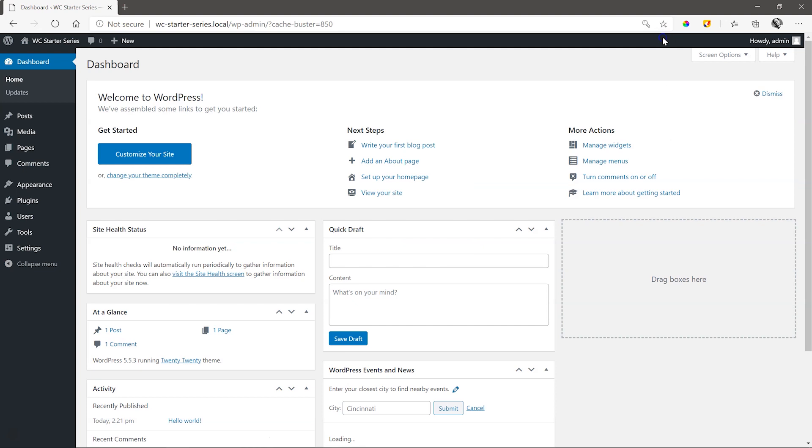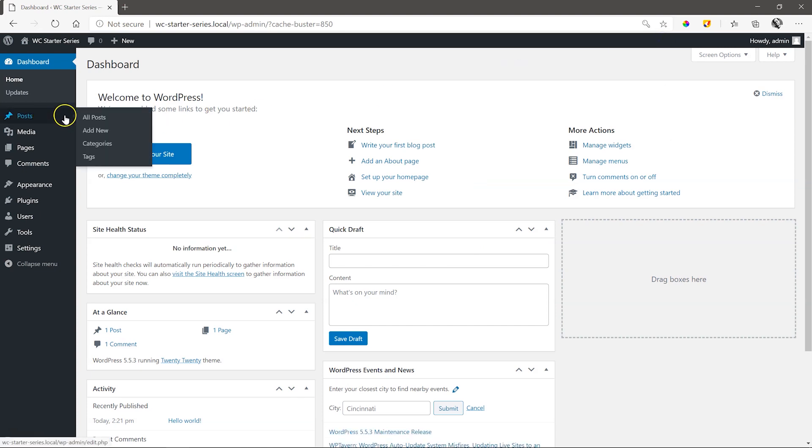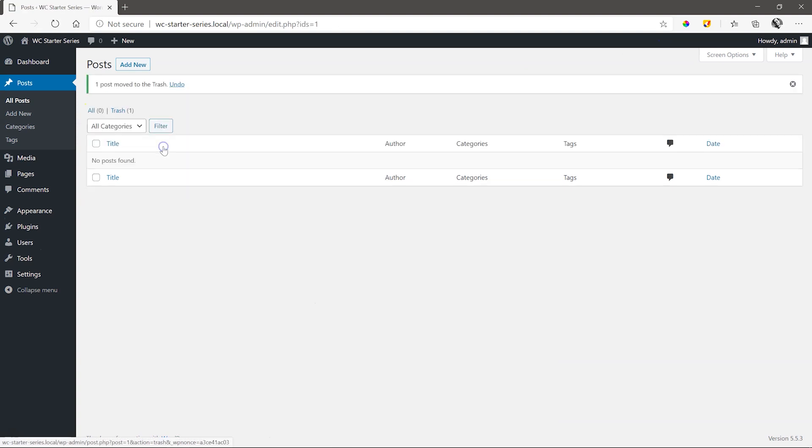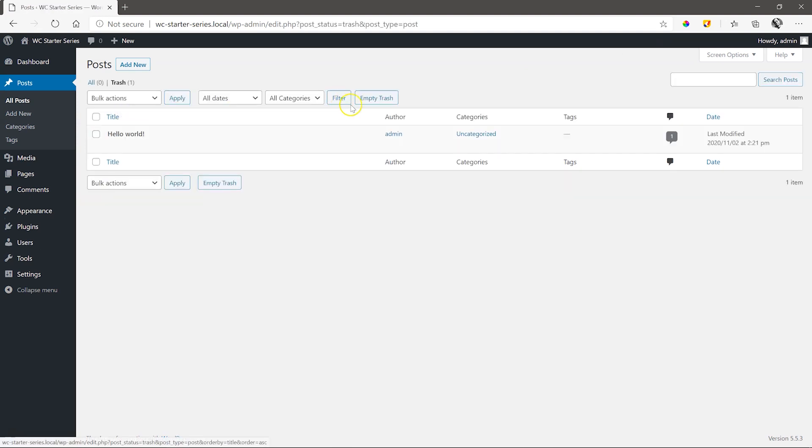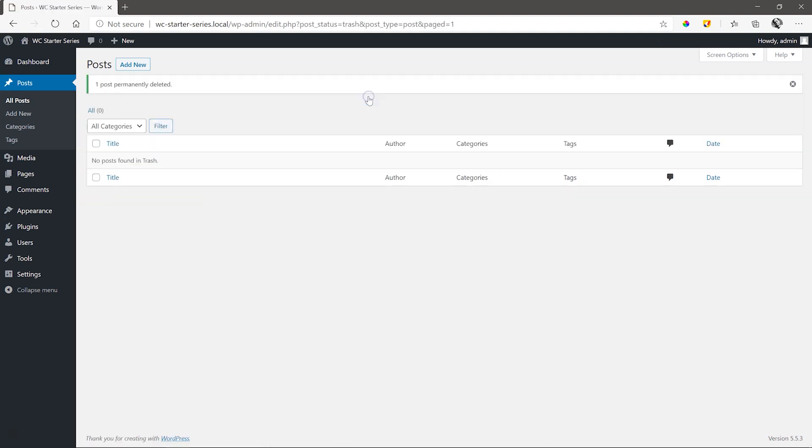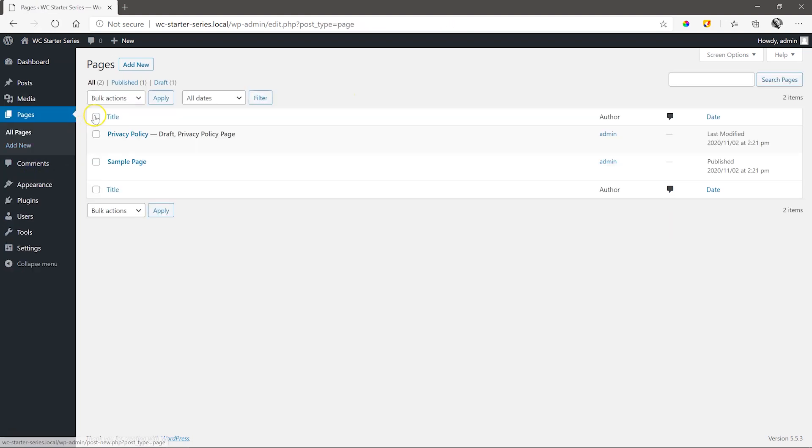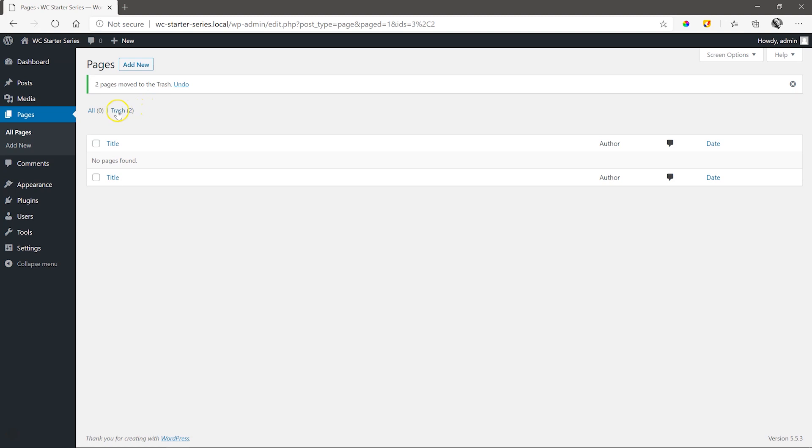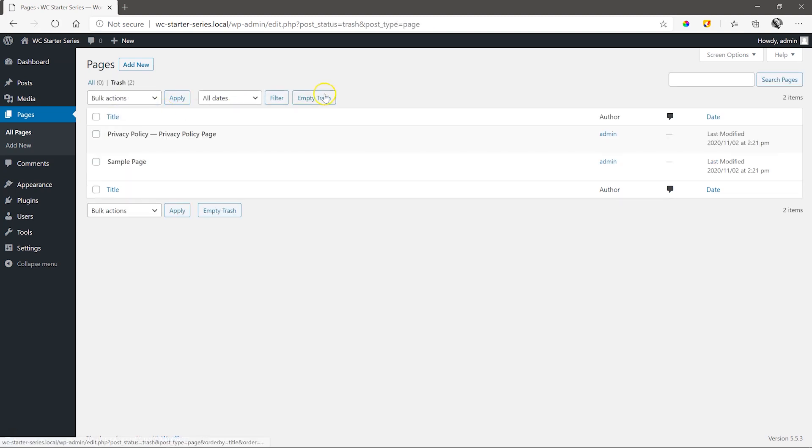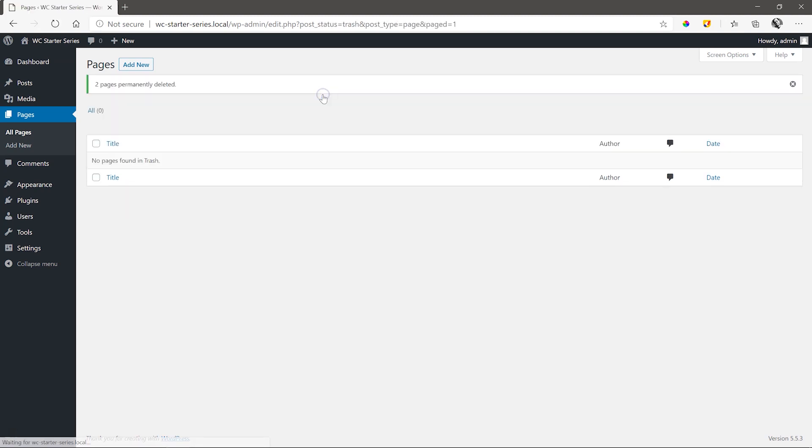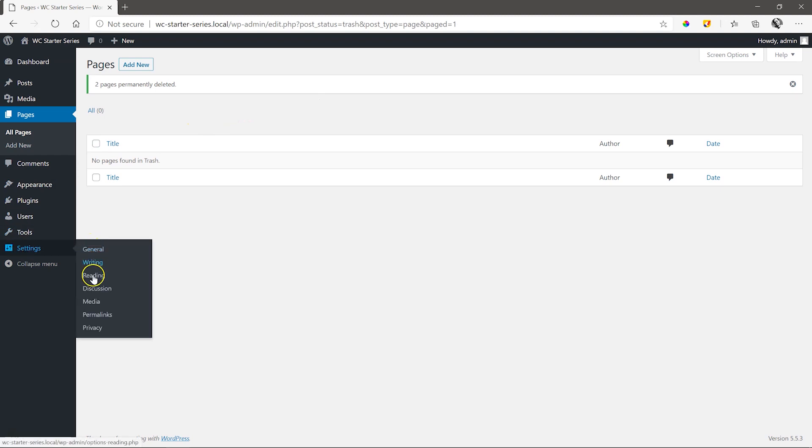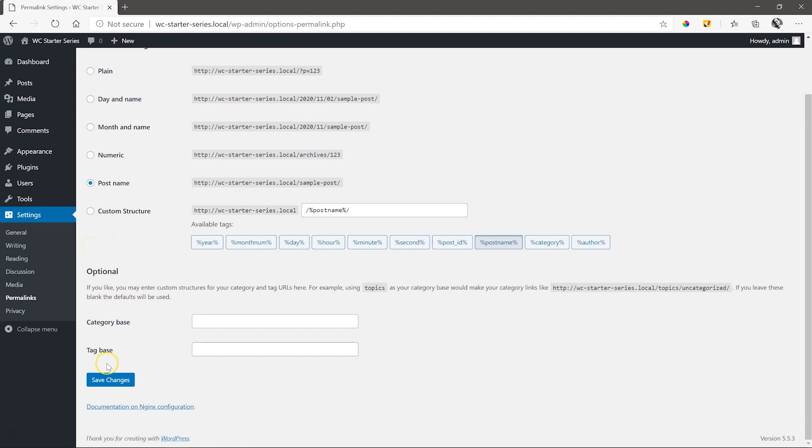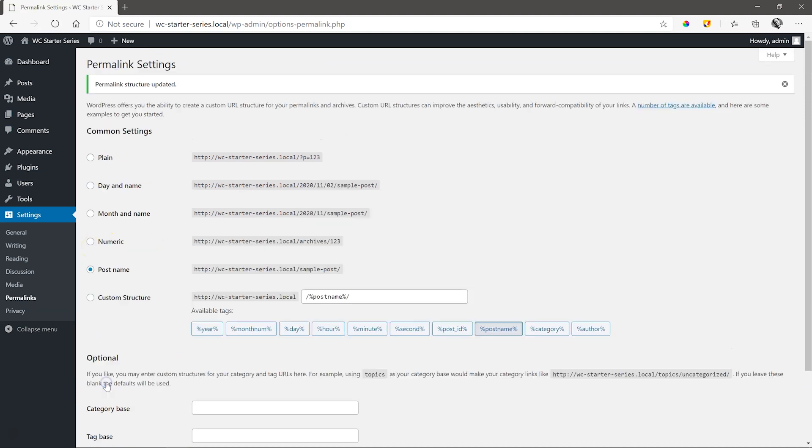We begin by just cleaning up our site a little. Remove the default post. Remove the two default pages. And for good measure, set my permalinks in advance to post name. That is done from settings, permalinks, select post name and save the changes.